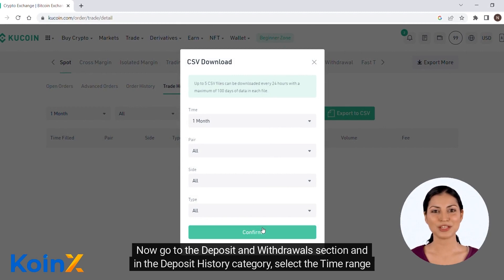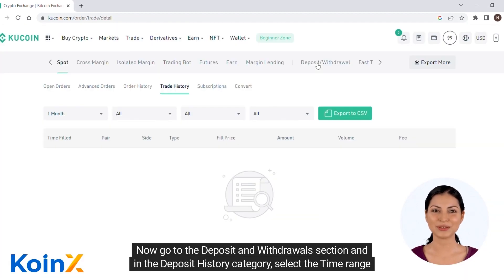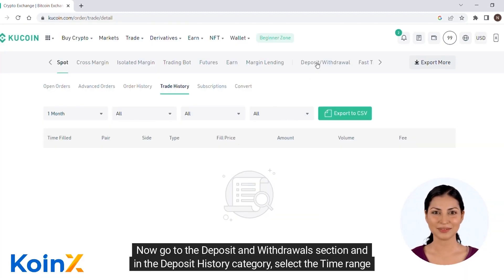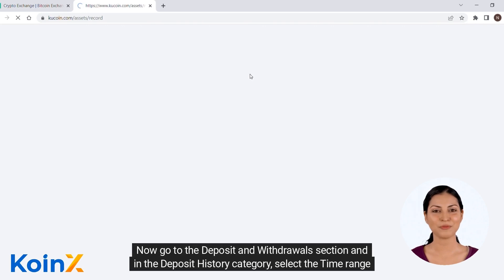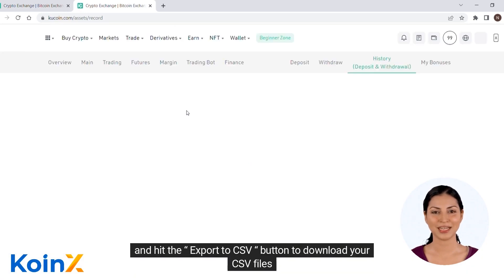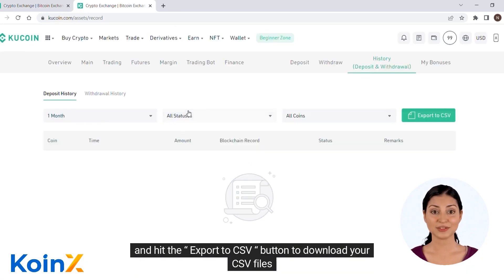Now go to the deposit and withdrawals section and in the deposit history category, select the time range and hit the export to CSV button to download your CSV files.